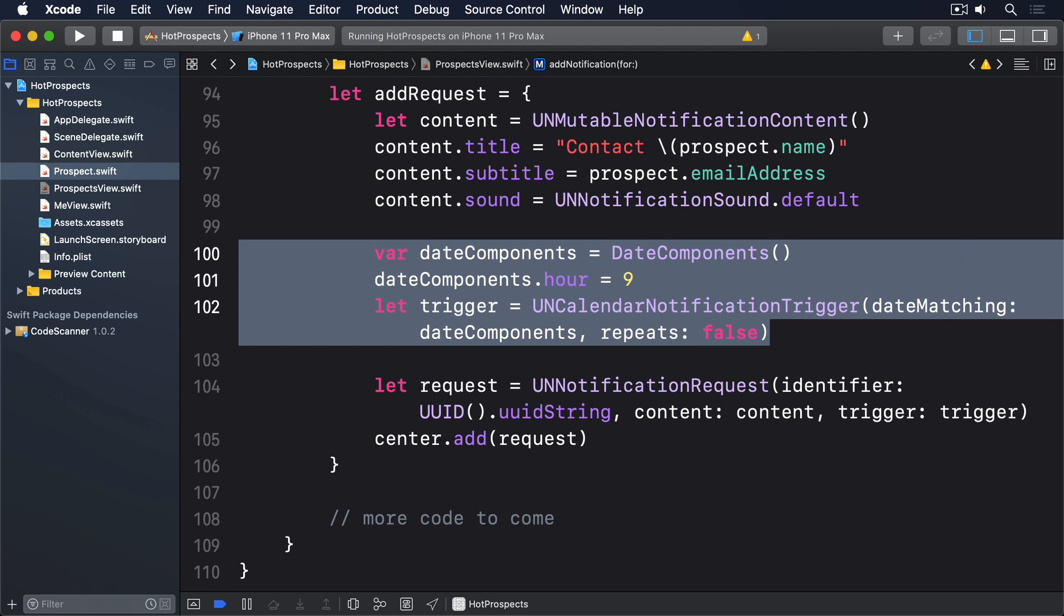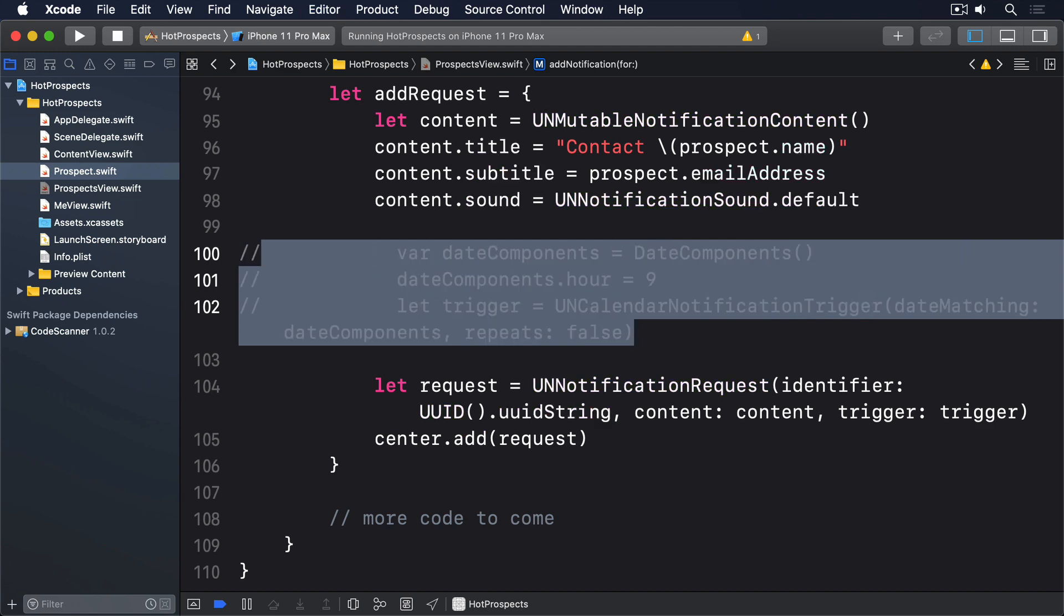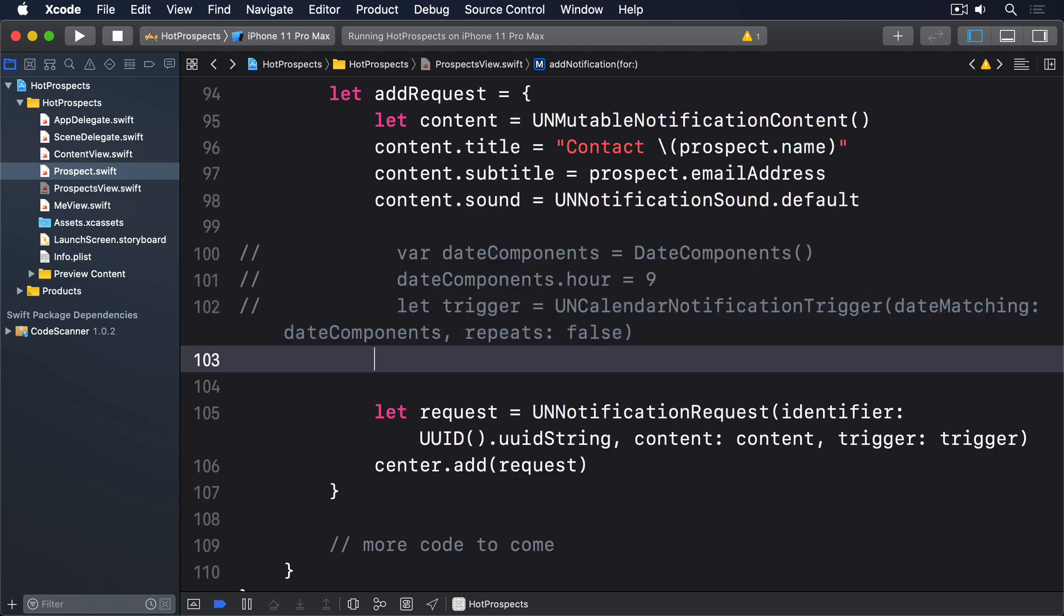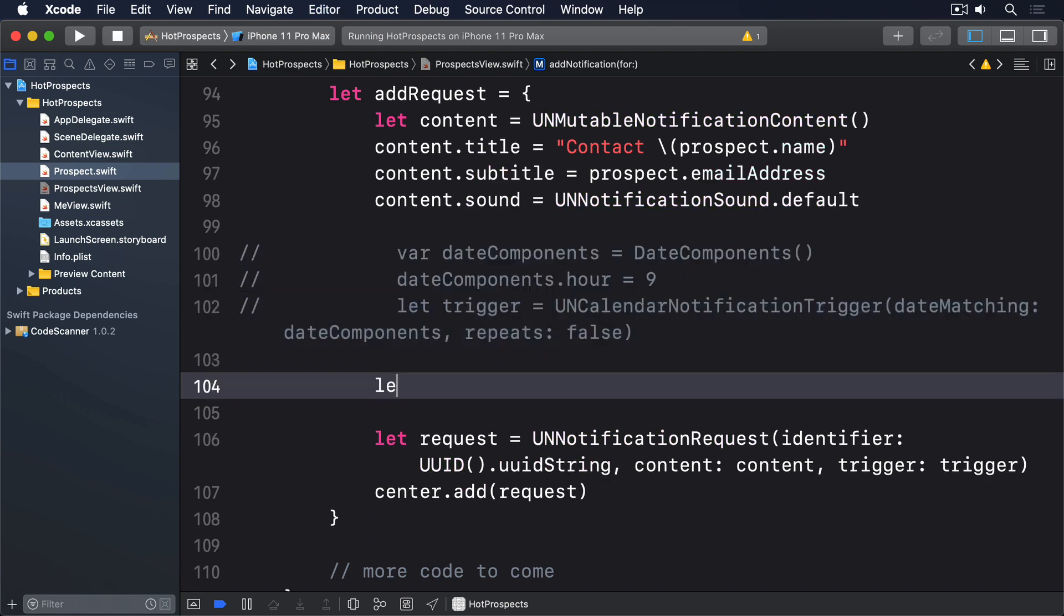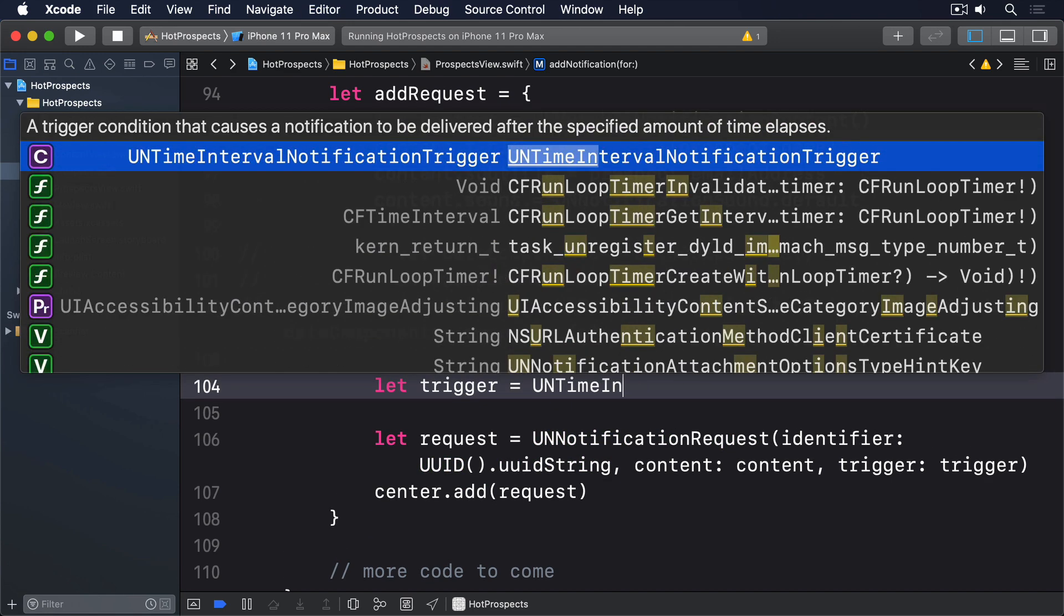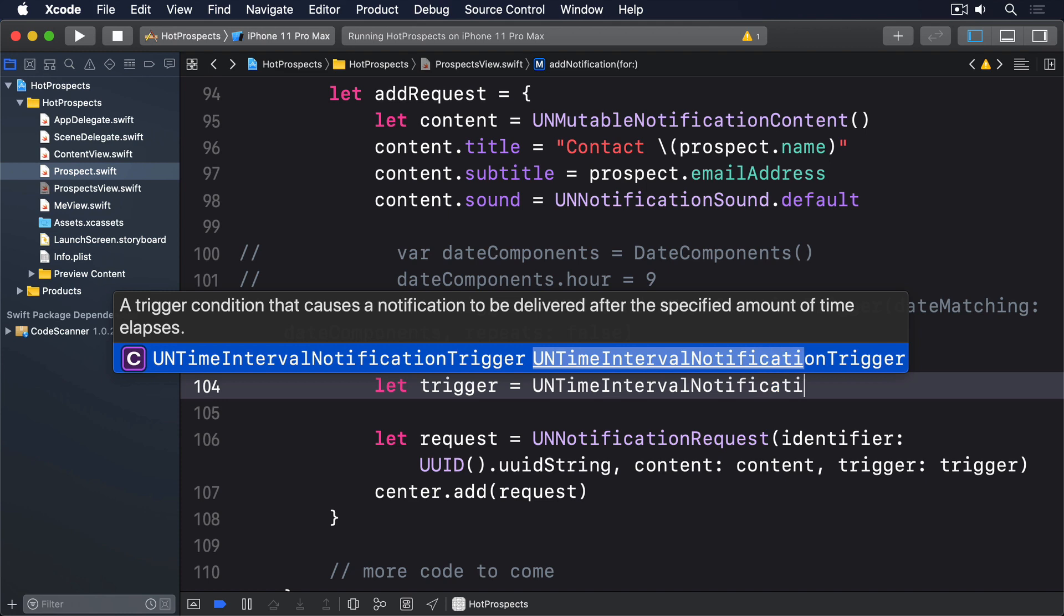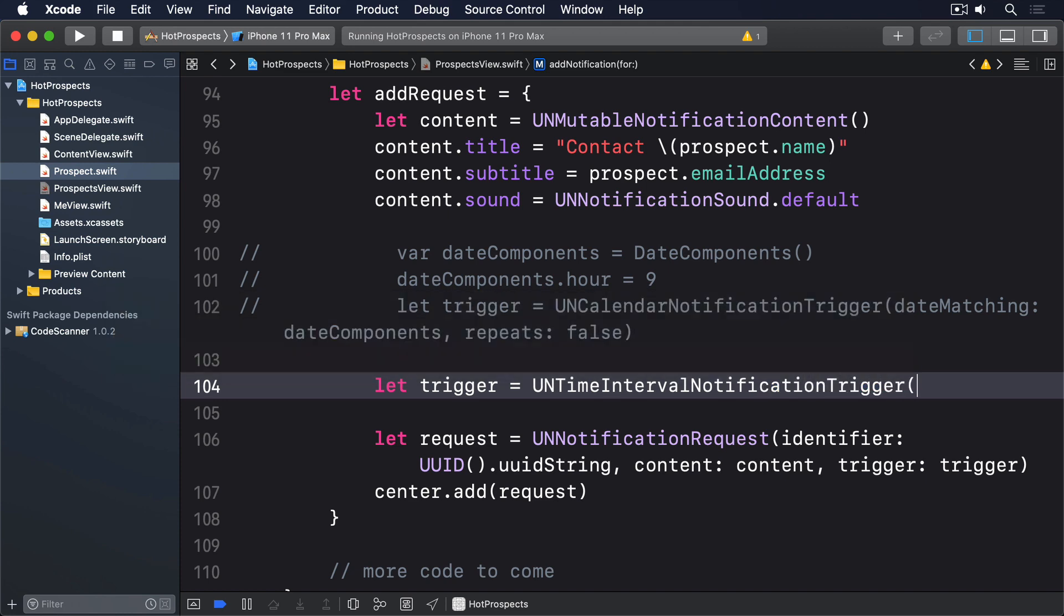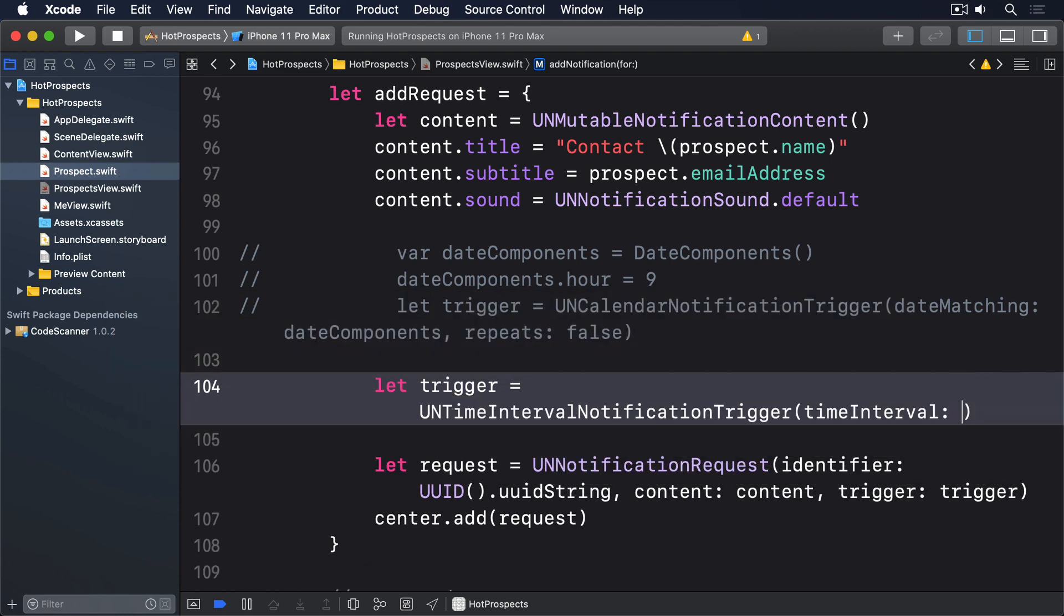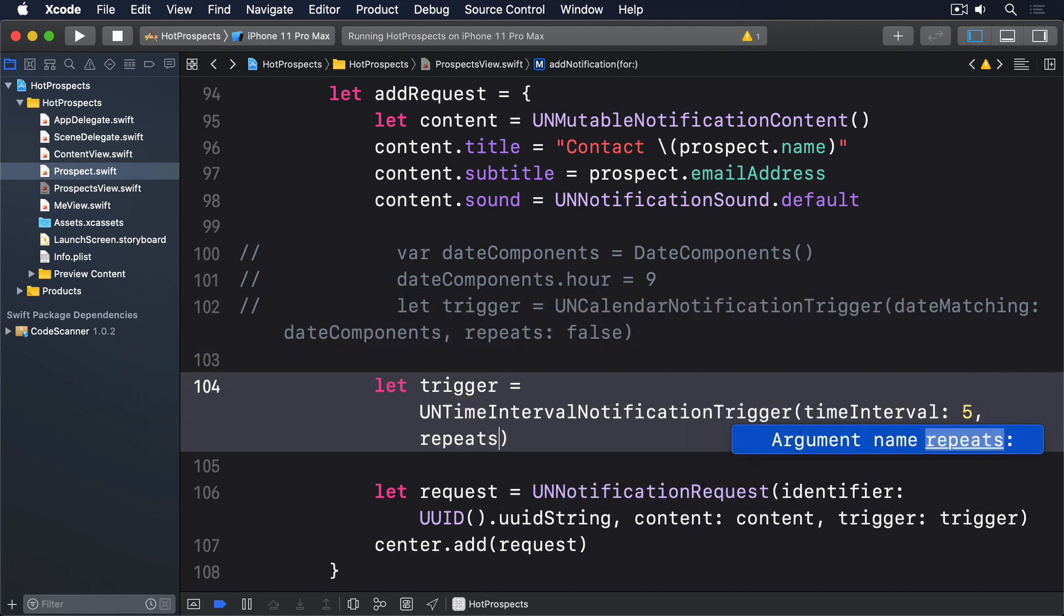Now for testing purposes, I recommend you comment out that trigger code, and replace it with the following code, which shows the alert five seconds from now. Let trigger equals UNTimeIntervalNotificationTrigger, time interval 5, repeats false.